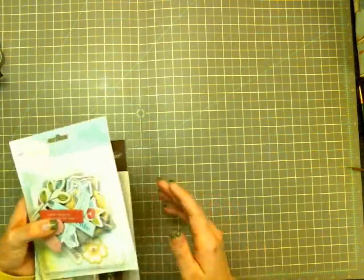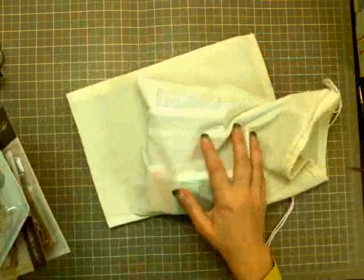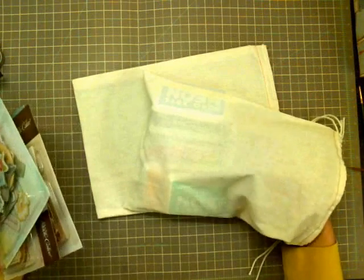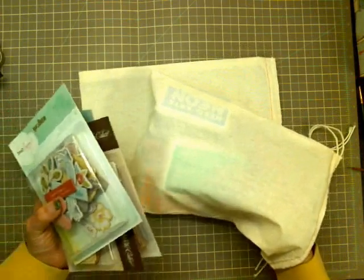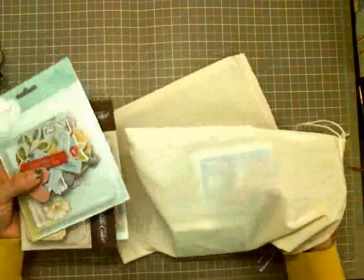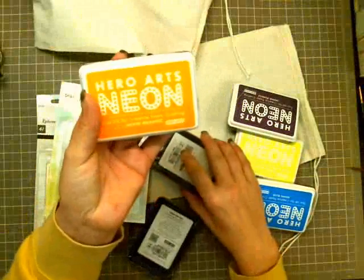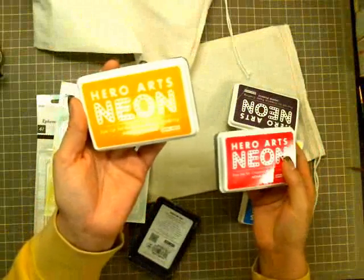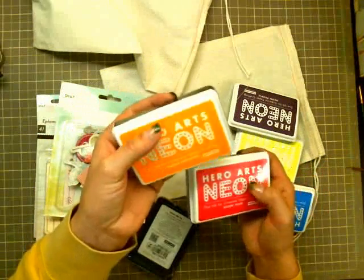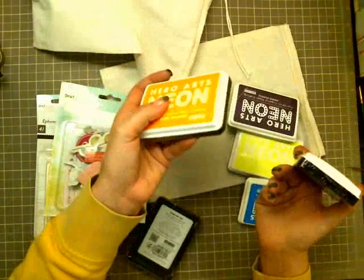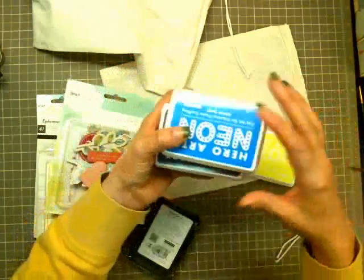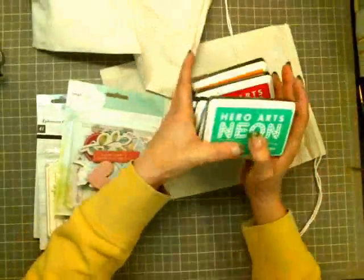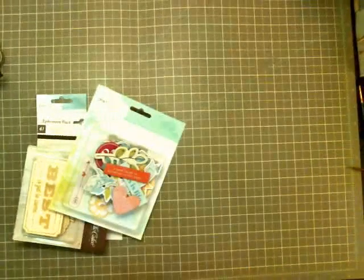So I got a couple extra things this month from Studio Calico and for what I had ordered they all came in these nice little flour sack bags. They're awesome for mini albums and stuff like that. I got some more Hero Arts dye ink. I just found over the last little while I really like the Hero Arts ink. It stamps really really well. So I got the neon - these are all the neon colors. The neon orange, pink, purple, blue, yellow, and green.